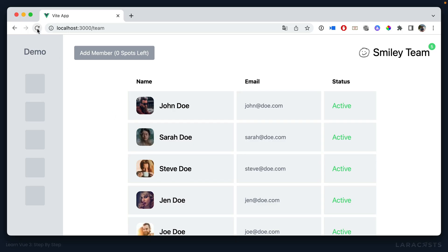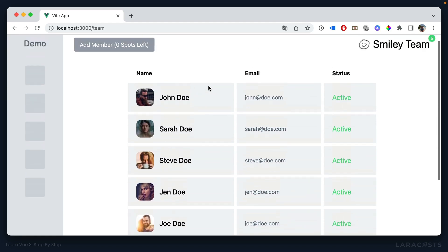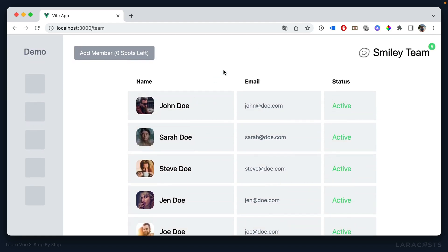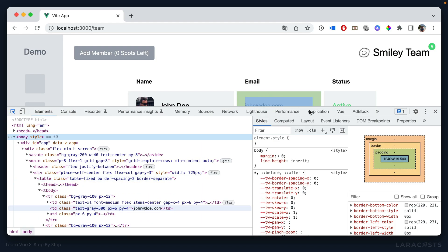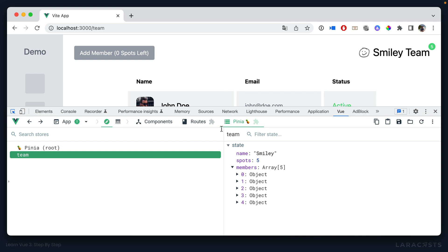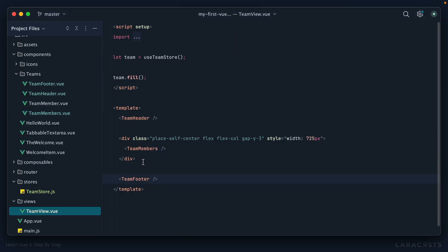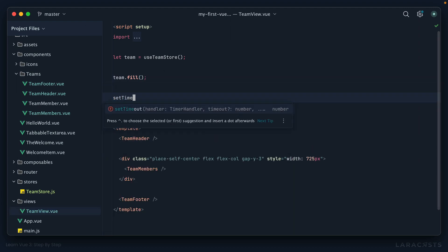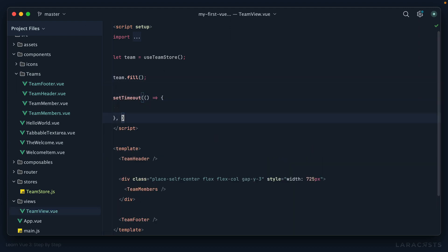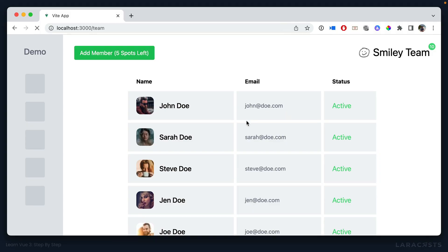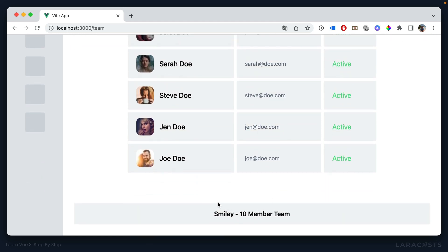So now if I switch back, and I give this a refresh, everything's working exactly the way it did before. But now we are leveraging a dedicated pinia store for our team. And of course, we can manipulate this on the fly. So for example, if we were to set a timeout to simulate some kind of action, maybe after two seconds, I could say team.spots, and we're going to graduate that to maybe 10. That would be an option. So give it a refresh. We have zero spots. But after two seconds, we grow it to 10 spots. It's reflected here. It's reflected there. The button is no longer deactivated. And it's reflected down here. Very useful.